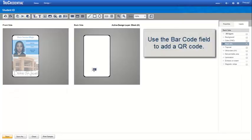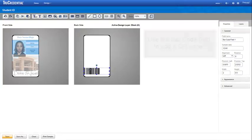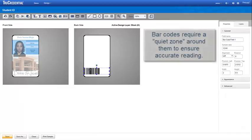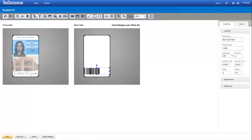If your credential uses a QR code, you would use the barcode field for that as well. Be careful where you place this field. Barcodes require a quiet zone around them for accurate reading, so make sure you do not place it too close to the other fields or the edge of the credential.